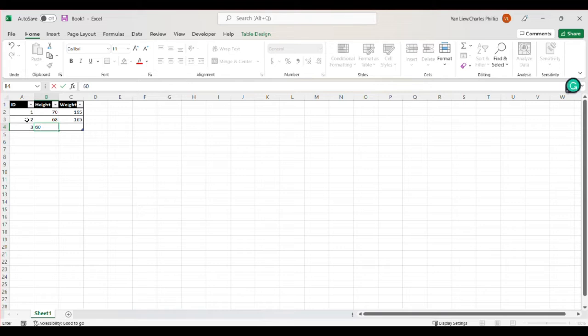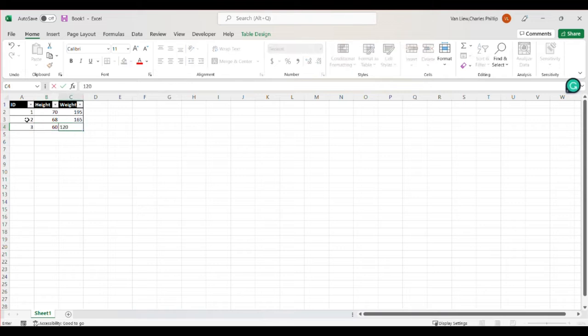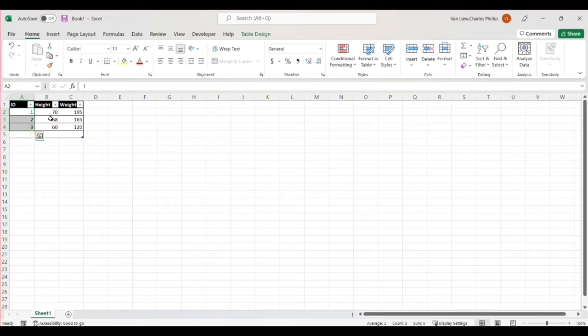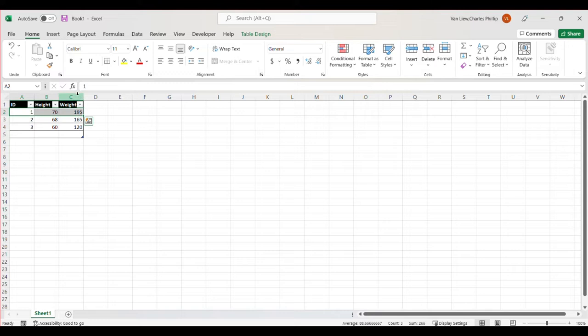So each of these reflects a different person, right? ID and the height and weight that belong to a given person in the row. So this is a common data table structure. So you'll deal with data in different structures in this class, depending on the problem in the textbook or how it's given to you in a lab. So you want to pay attention to that and be ready to format it as you need for any given operations.